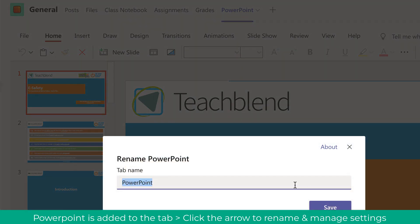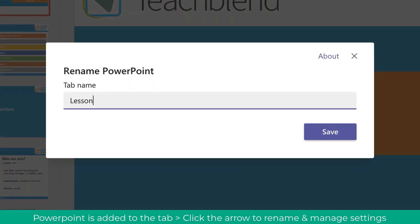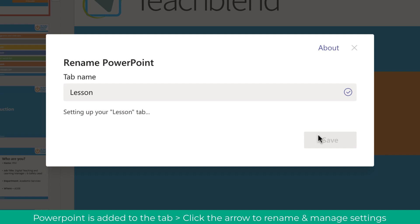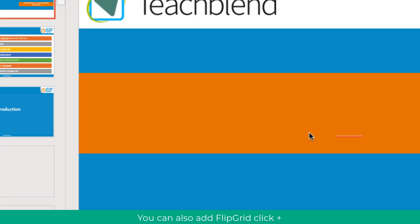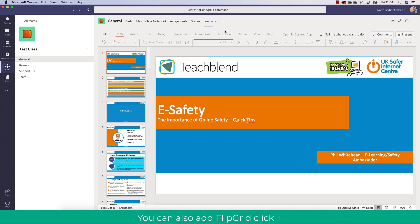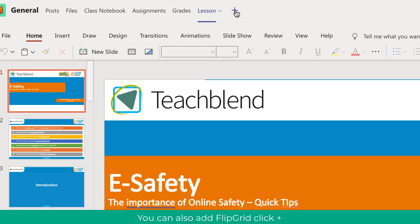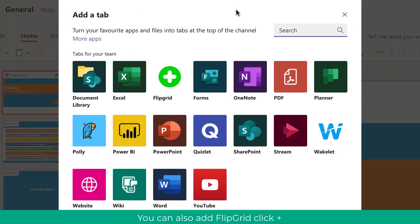So for example you could call this lesson one. Now pinning PowerPoint is really useful because it means that the students can have quick access to that particular lesson's presentation.